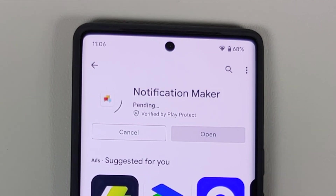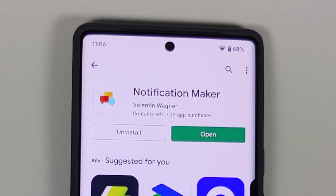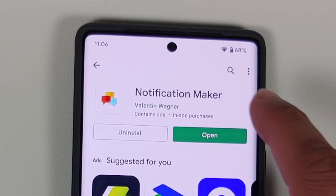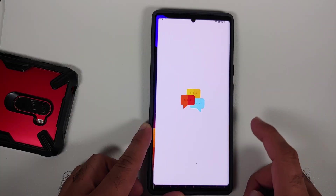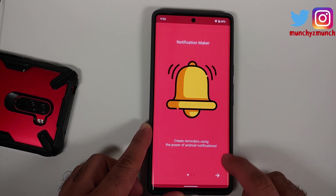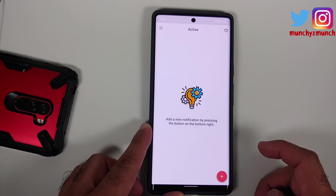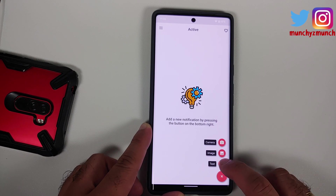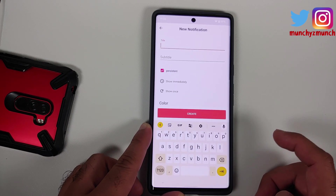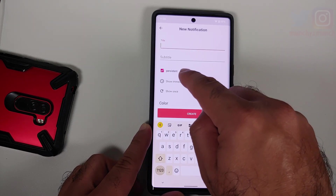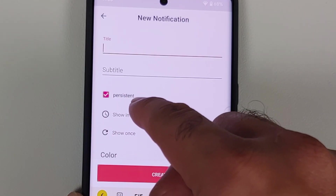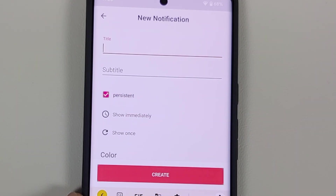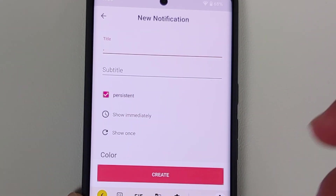Once that is done, open this application, tap on the arrows, tap on the check mark, tap on the plus sign, and create a persistent notification. Make sure that 'persistent' is checked and give it any title, any name, any characters — whatever you feel like.